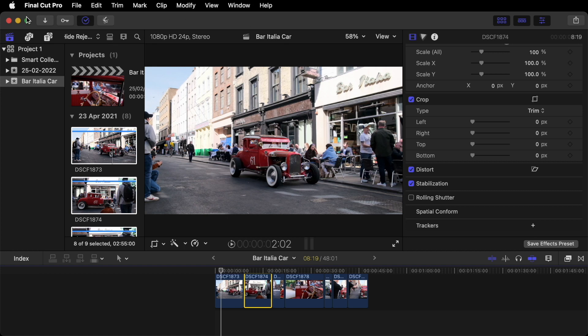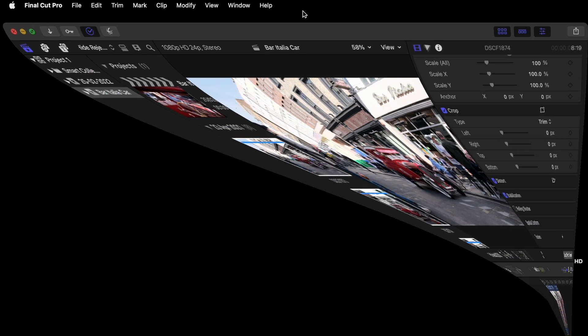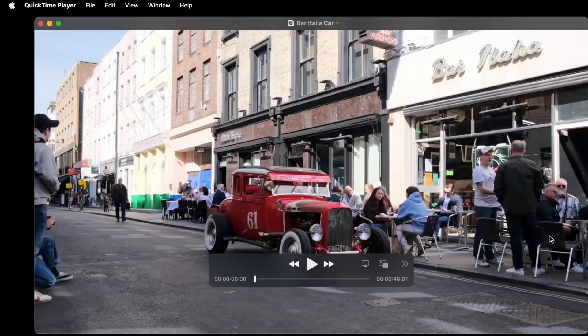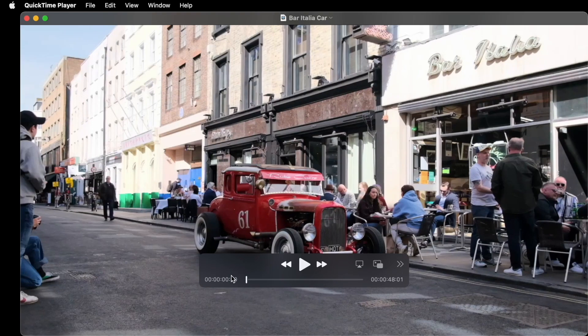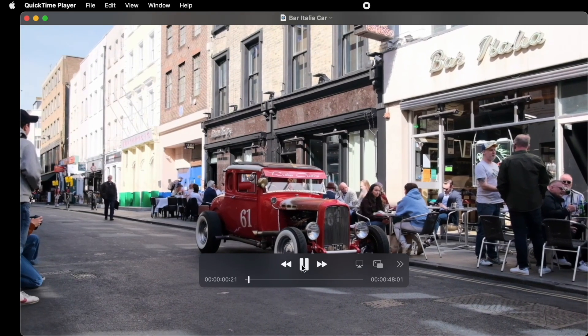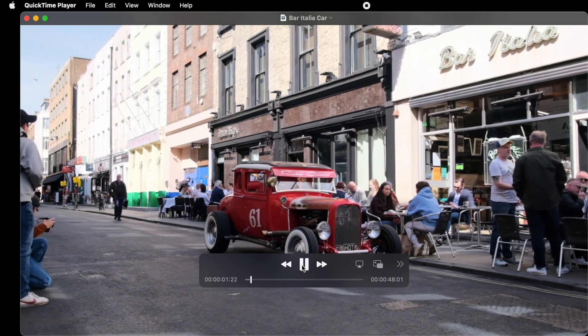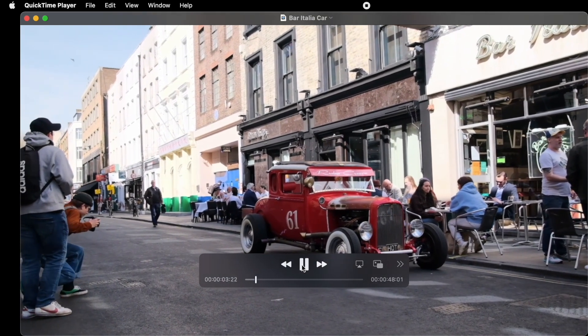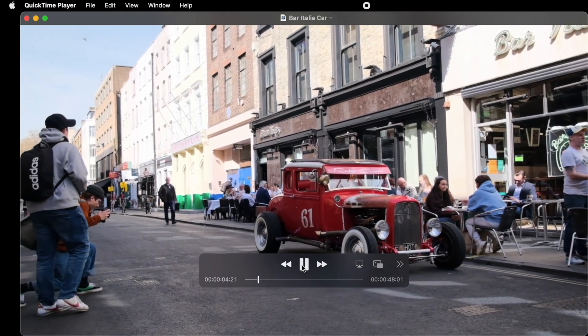Now you can head over to your desktop and view the clip you've exported. Just double click on it to preview. And playback. There you have it. It's your first edit all exported.